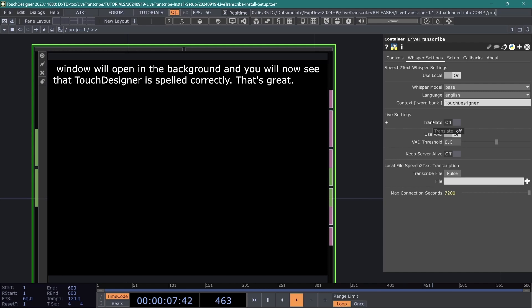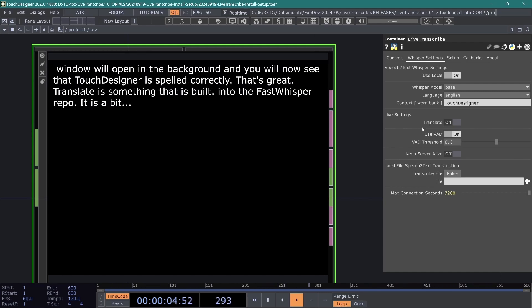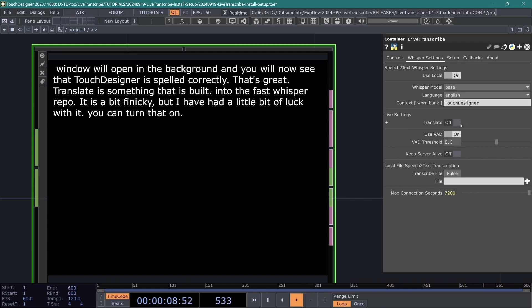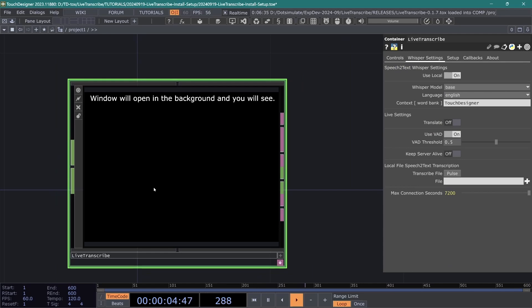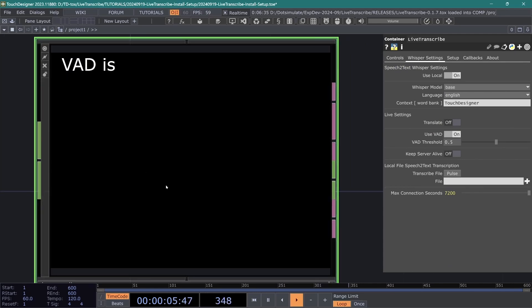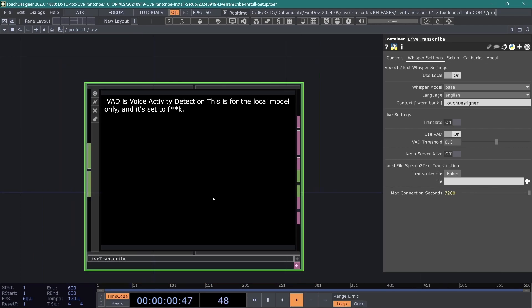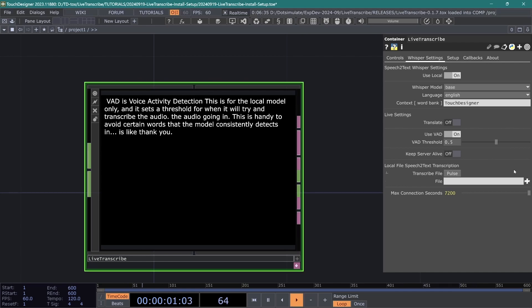Translate is something that is built into the fast whisper repo. It is a bit finicky, but I have had a little bit of luck with it. You can turn that on and launch the server to see how that works. VAD is voice activity detection. This is for the local model only, and it sets a threshold for when it will try and transcribe the audio going in. This is handy to avoid certain words that the model consistently detects in background noise, like thank you.